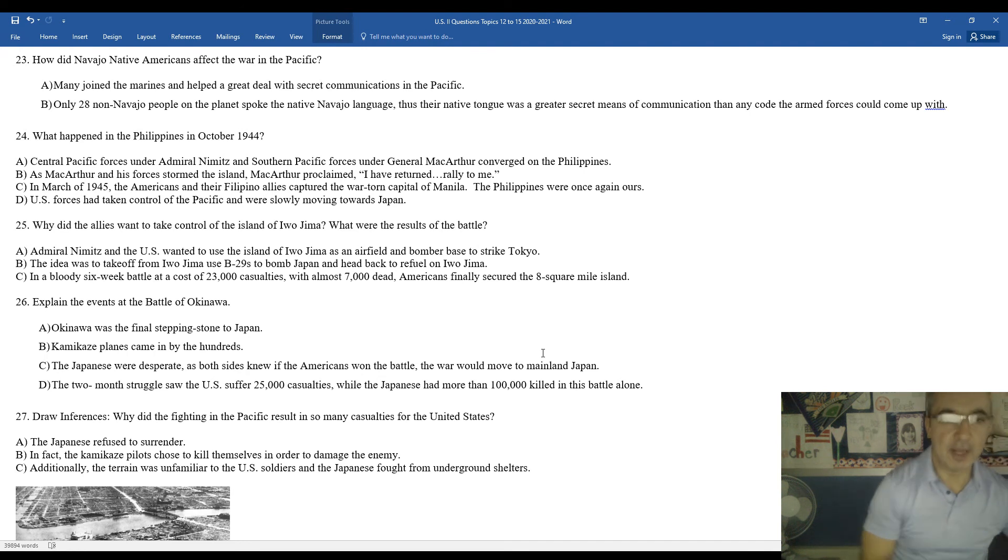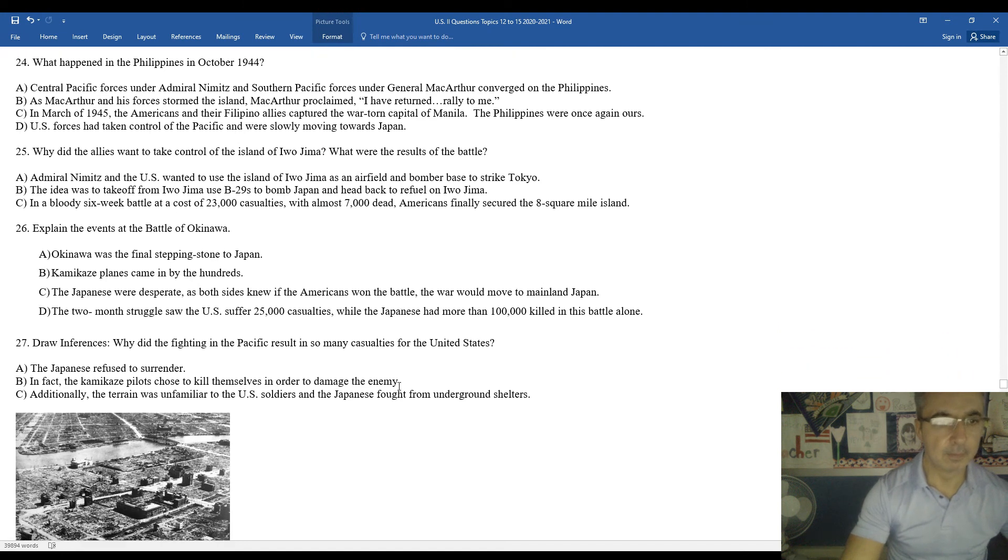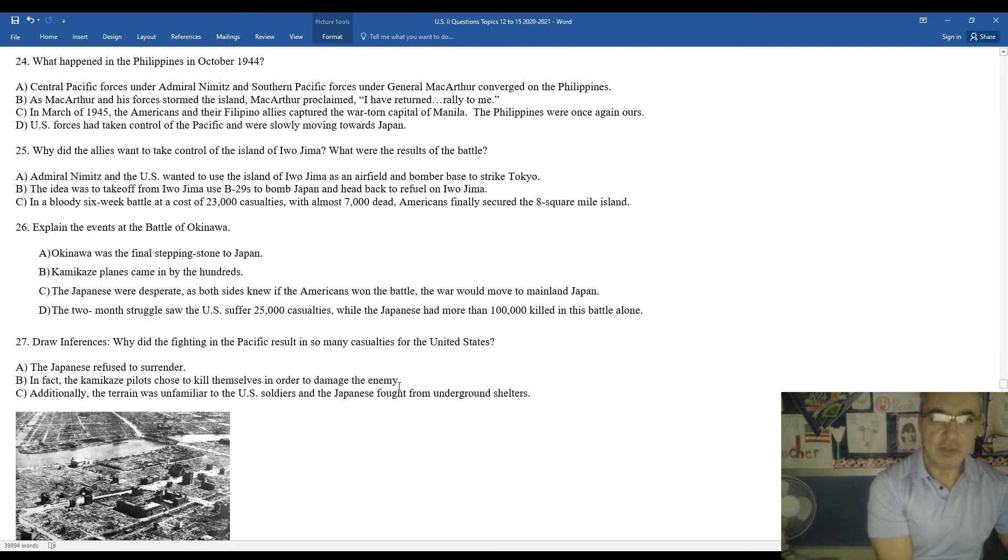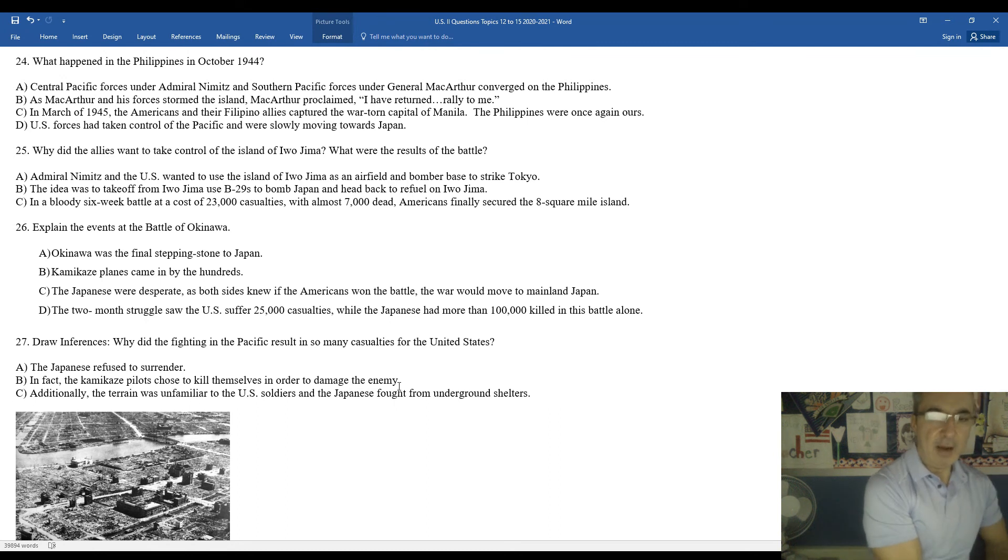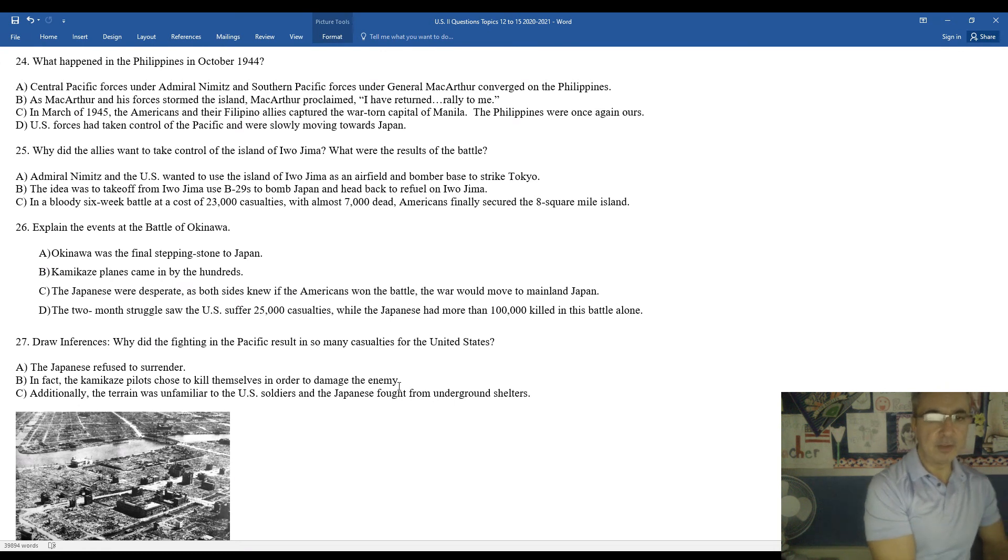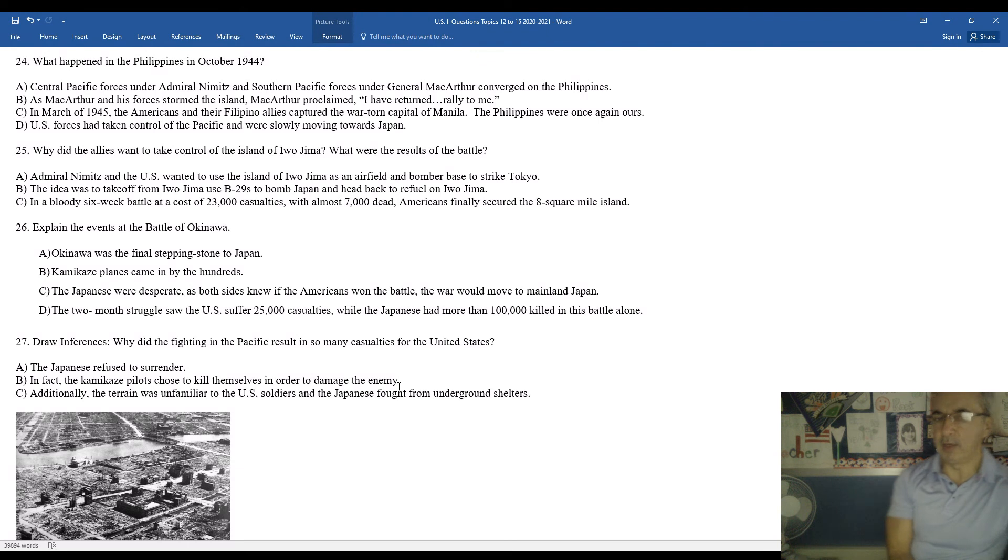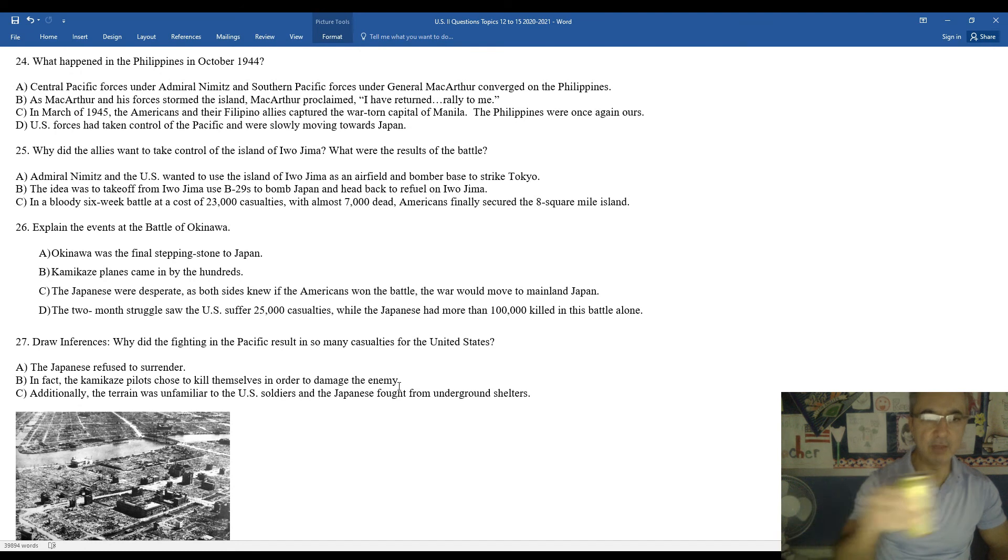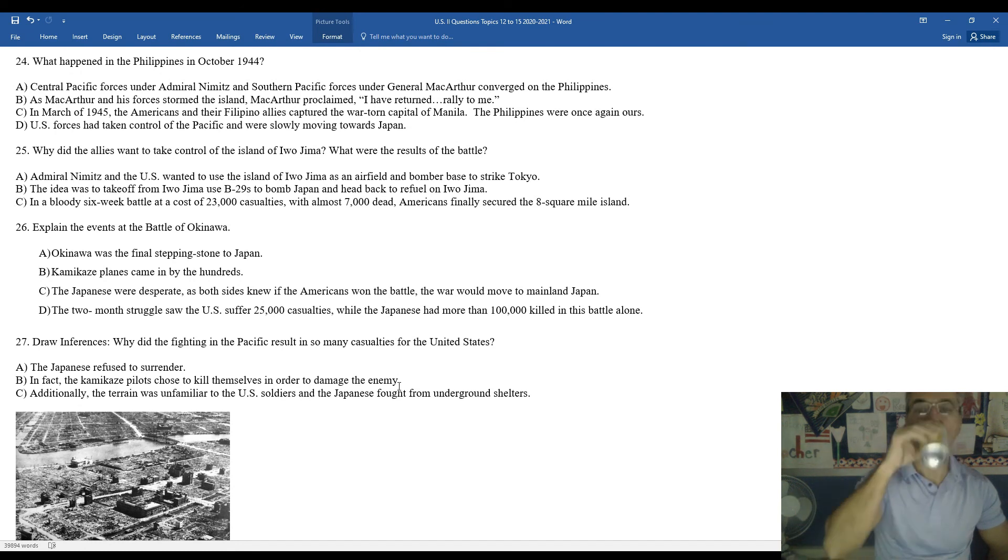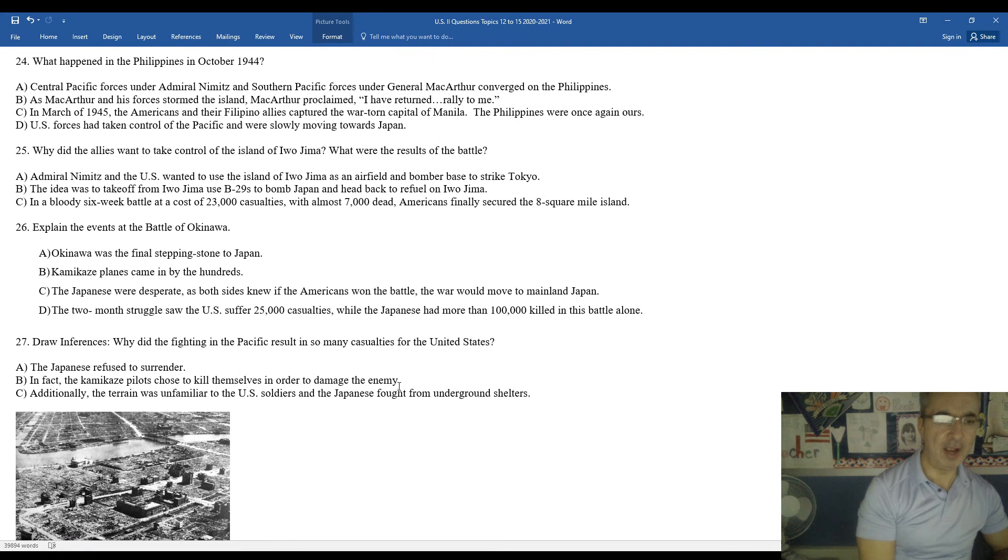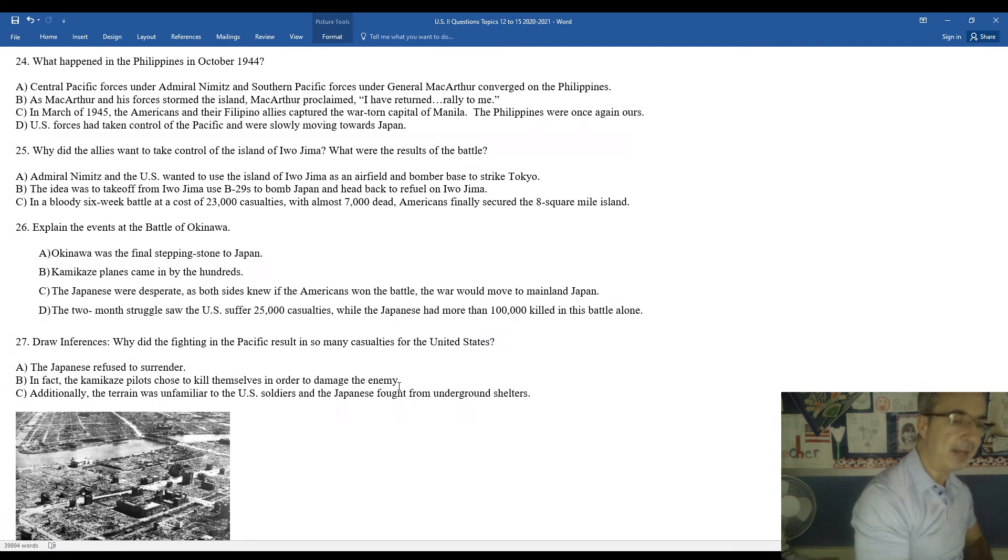They set their target on Iwo Jima as well. Admiral Nimitz in the United States wanted to use the island of Iwo Jima as an airfield and bomber base to strike at Tokyo. The idea was to take off from Iwo Jima, use B-29 bombers to bomb Japan, and then refuel in Iwo Jima and continue to repeat that process on a nightly basis. In a bloody six-week battle that cost 23,000 casualties, nearly 7,000 dead Americans, the United States finally secured the eight-square-mile island. They had a similar difficult time in the Battle of Okinawa, another Pacific island.